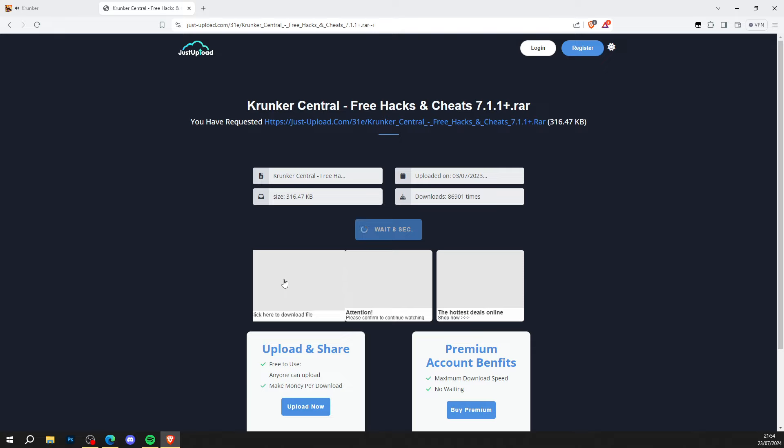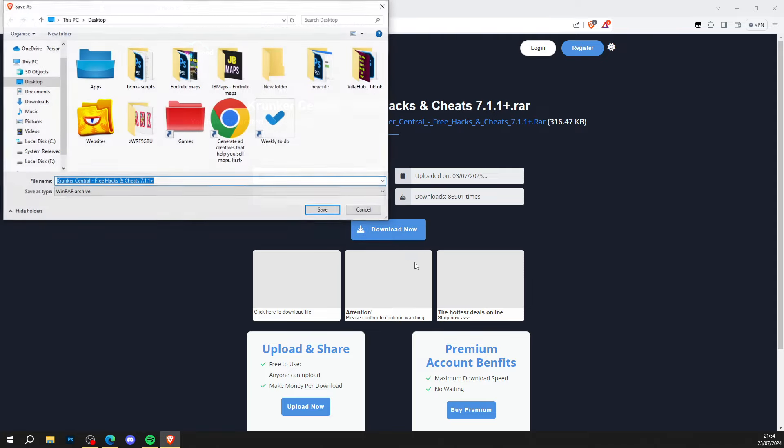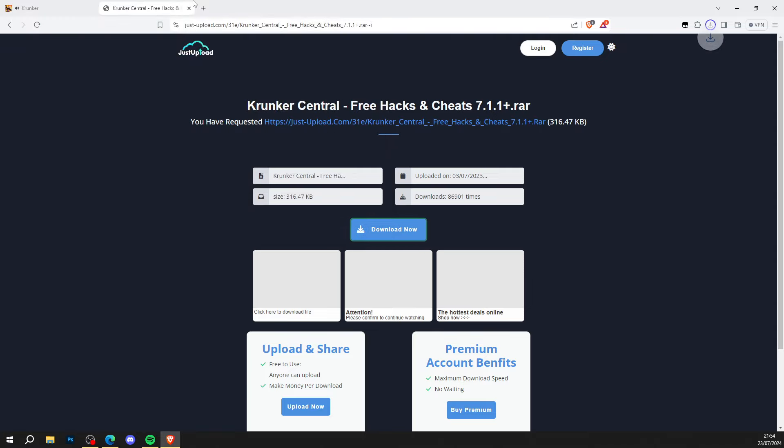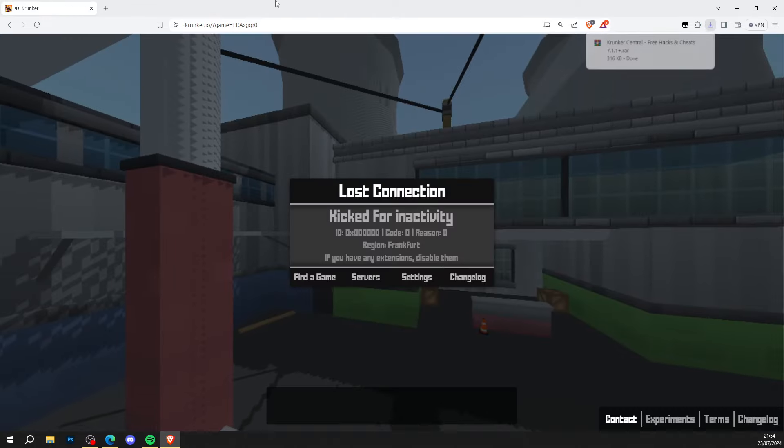When you're done there, it'll bring you to JustUpload.com. Press download now and wait 10 seconds for the hack to get ready. When the 10 seconds is up, just simply press download now and save it to your computer.